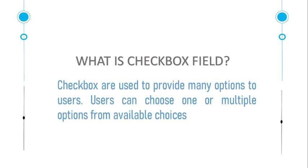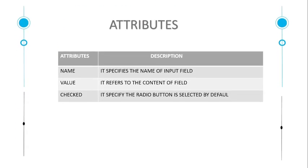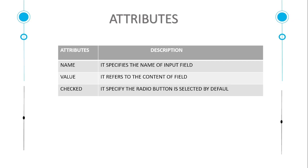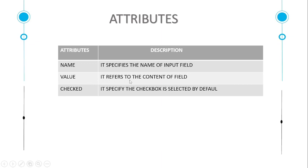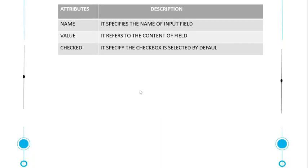In the case of radio button we can select only one option, but in case of checkbox we can select multiple options at a time. The attributes are almost the same as radio button. Name attribute specifies the name of input field, value refers to the content of field, checked attribute specifies the checkbox selected by default.